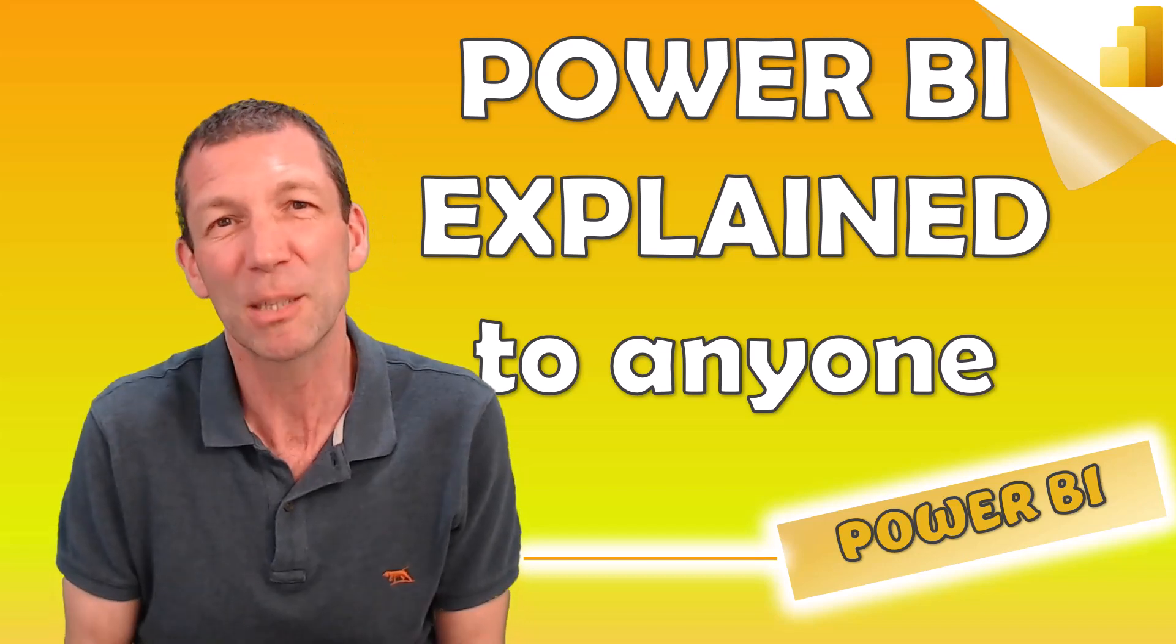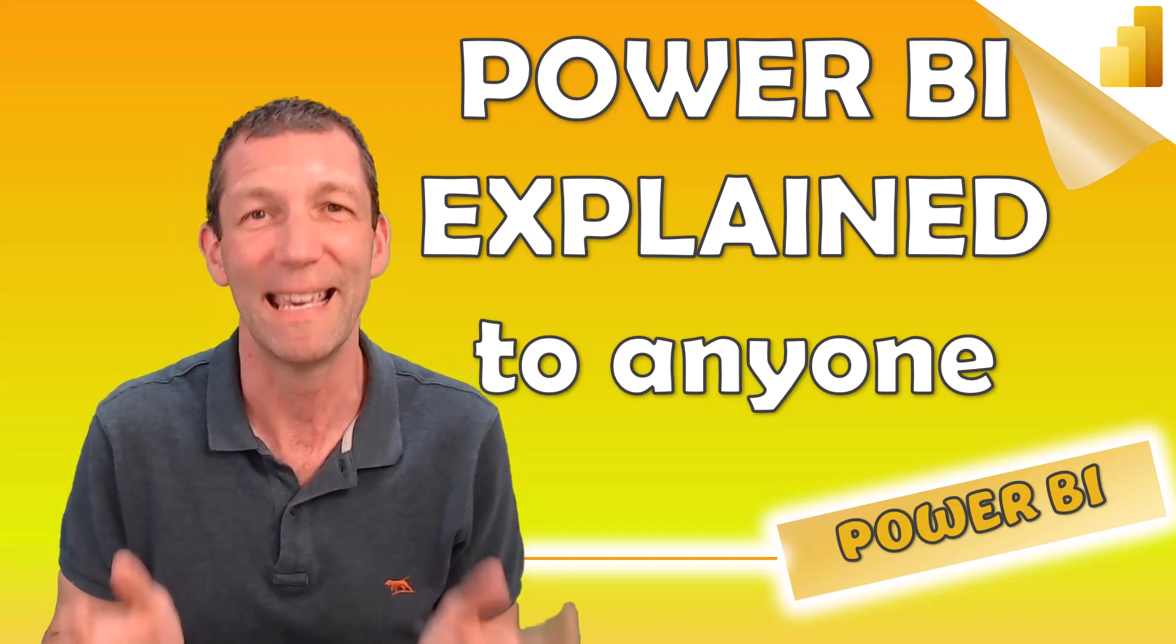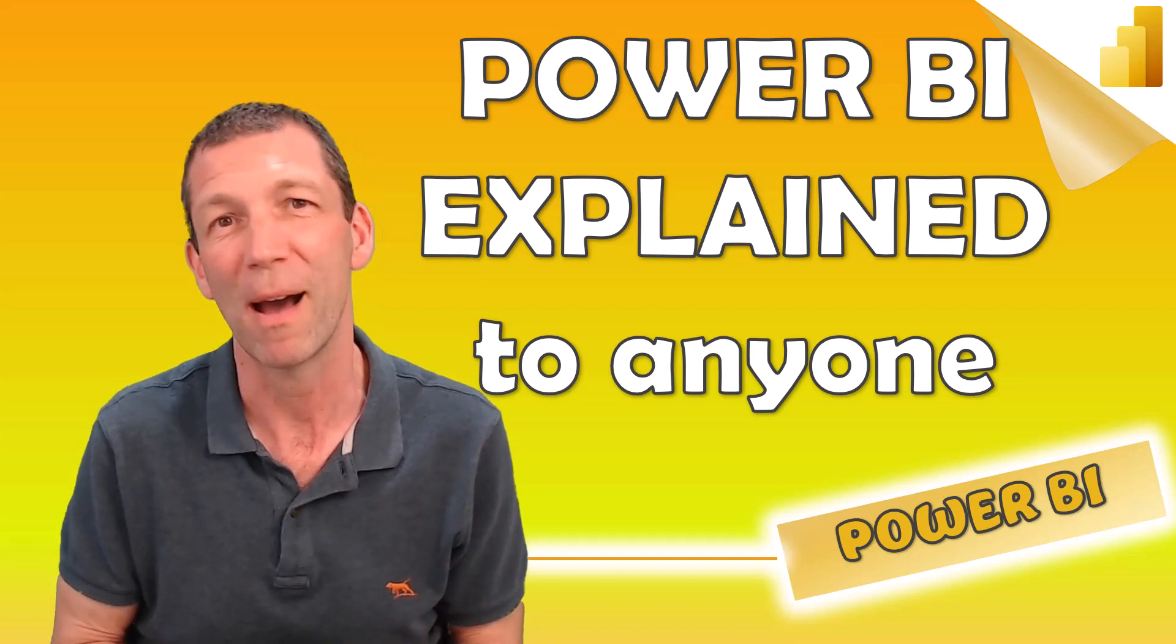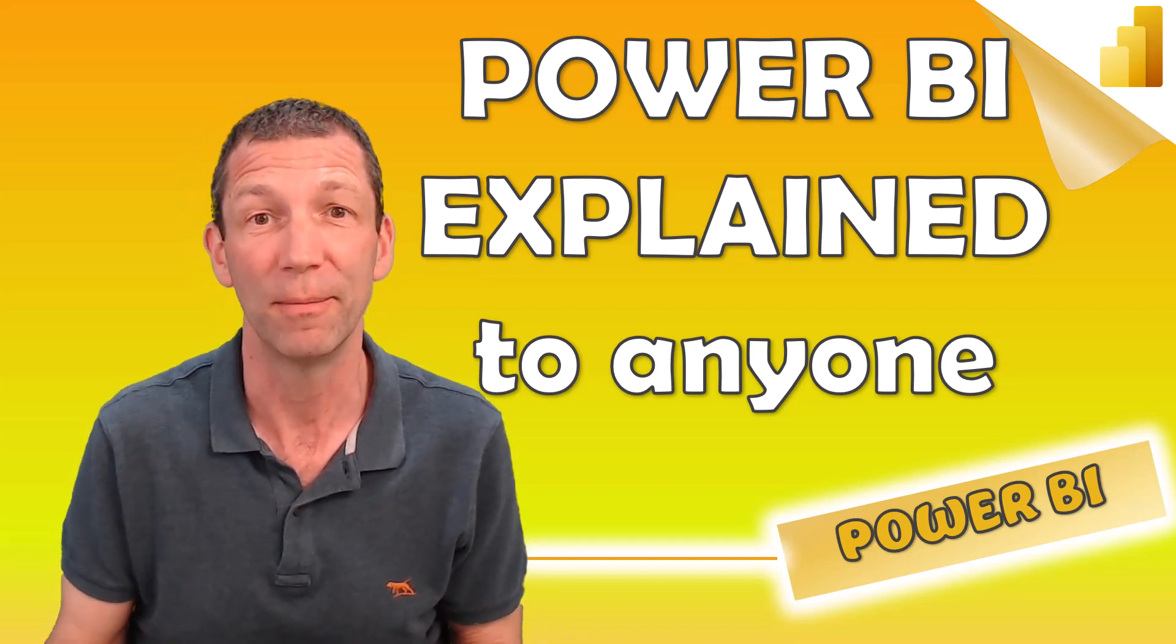This is my simple explanation of what Power BI is, why you should care about it, and how to go about learning it.